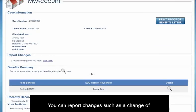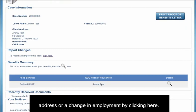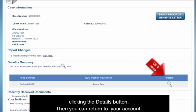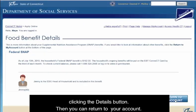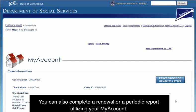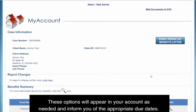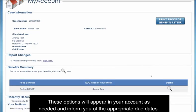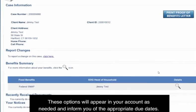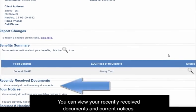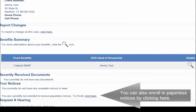You can report changes, such as a change of address or a change in employment, by clicking here. You can review the details of your current benefits by clicking on the Details button, then return to your account. You can also complete a renewal or a periodic report utilizing your My Account. These options will appear in your account as needed and inform you of the appropriate due dates. You can view your recently received documents and current notices, and enroll in paperless notices by clicking here.